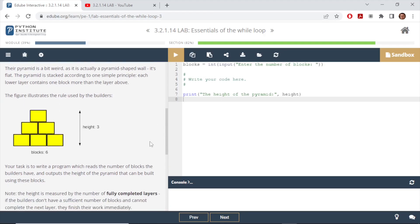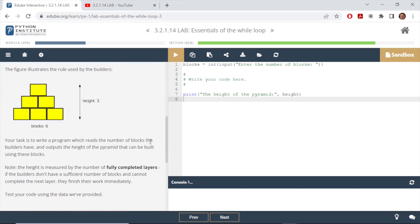The constraint here is that height of the pyramid is measured by the number of fully completed layers. So if the first layer is completed and the builder only has one more block for the second layer, that is an incomplete layer so that won't count as a fully completed height.